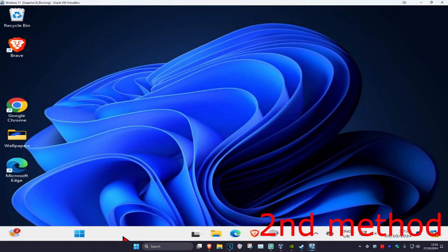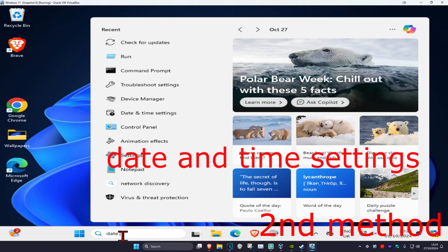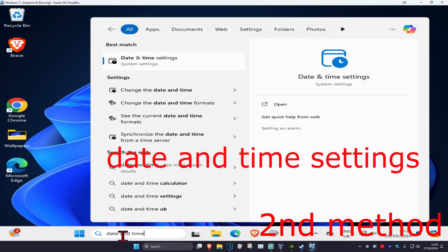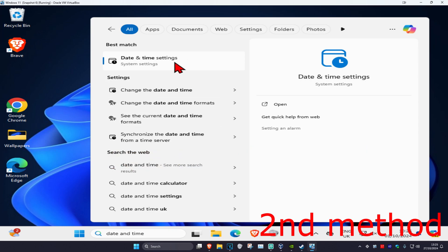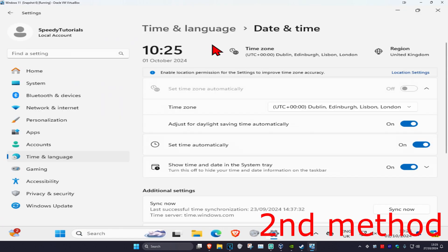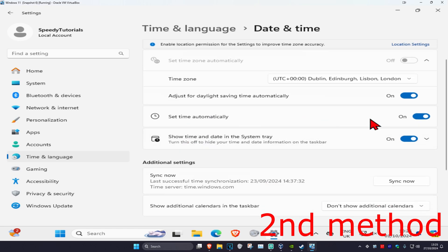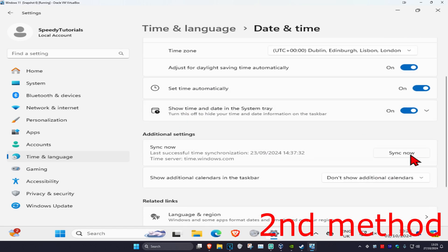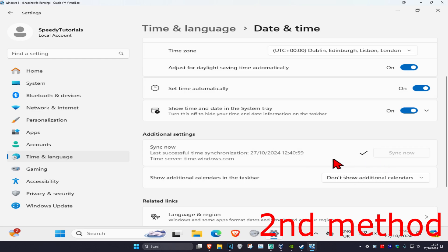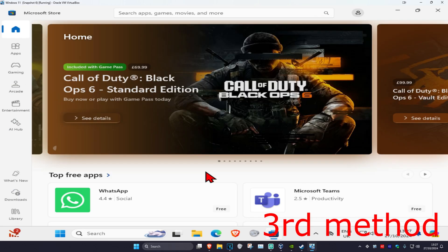For the second method, head over to search and type in Date and Time Settings. Click on it, and once you're on this page, make sure your time zone is correct and that Set Time Automatically is turned on. Scroll down and click on Sync Now. See if that works for you.